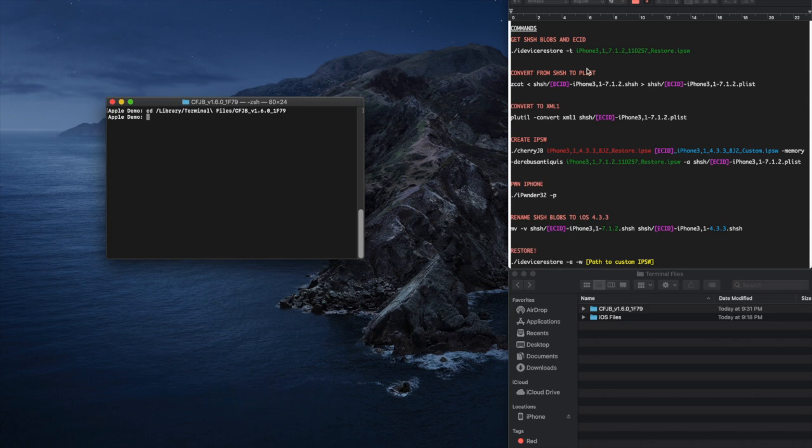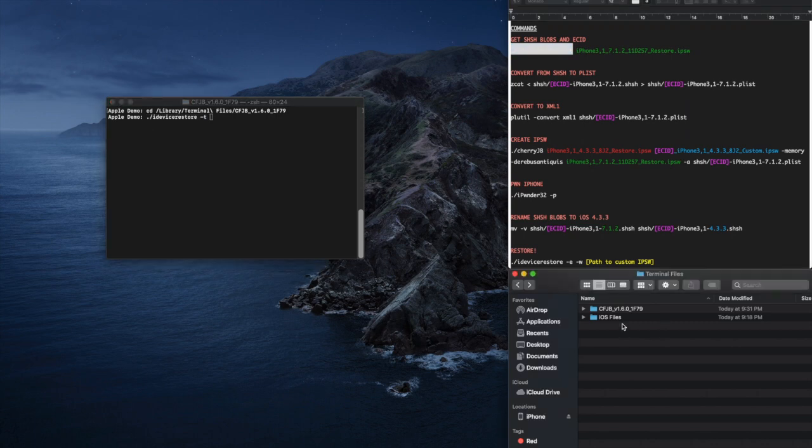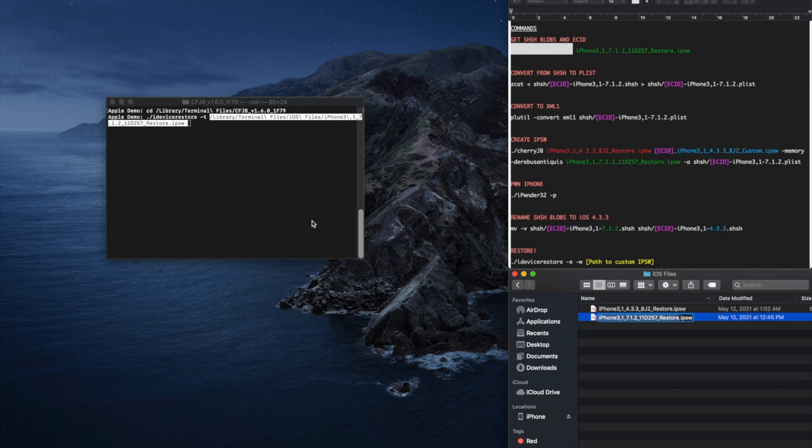Copy and paste iDeviceRestore-T then drag and drop the iOS 7.1.2 firmware file for the iPhone 4. A small but important note: always make sure to add appropriate spacing to every command that you do. Now click enter.